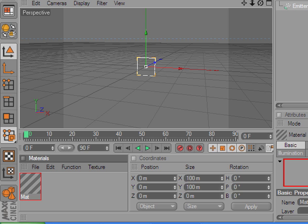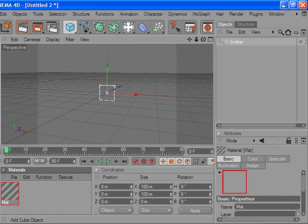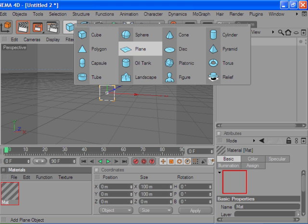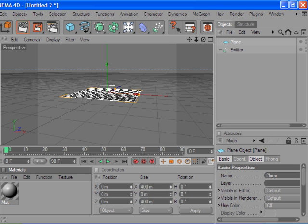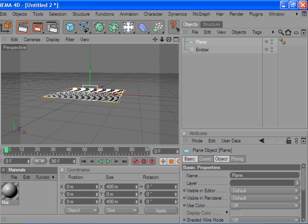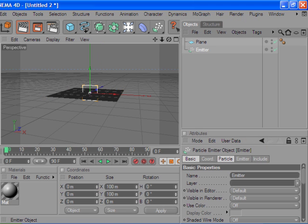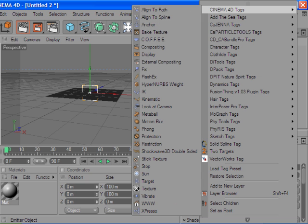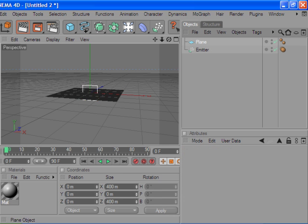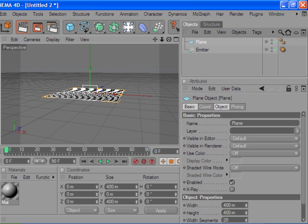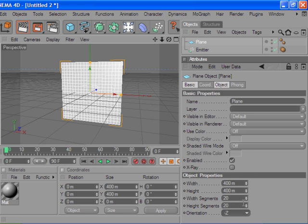Let's go over here and grab a plane. There's our plane. And let's just get our motion blur here since we're here.